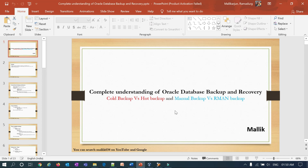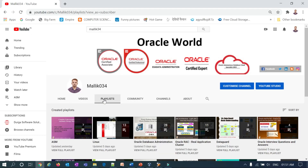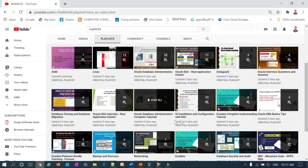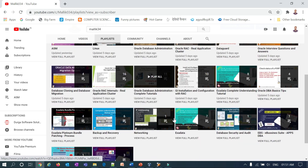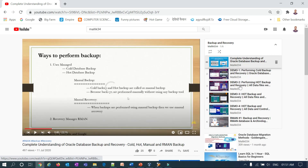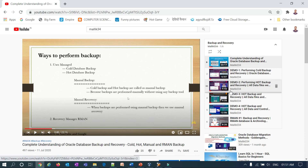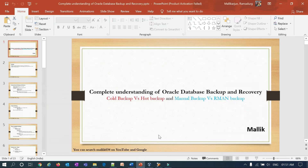If you missed my previous sessions, I have completely covered five to six sessions on backup and recovery scenarios — cold backup, hot backup, and different types of backups and backup methodologies — all with live lab demonstrations. If you go back to my YouTube channel and go to the particular playlist called 'Backup and Recovery', you'll find all those sessions listed there covering cold backup, hot backup, and different types of backup and recovery technologies.